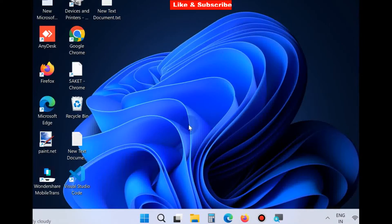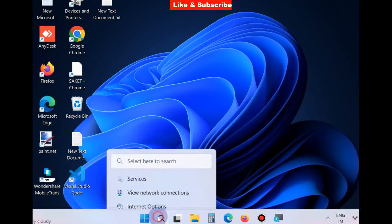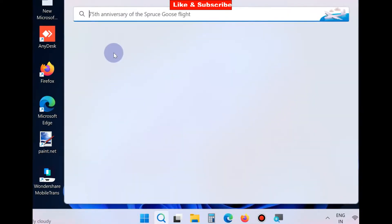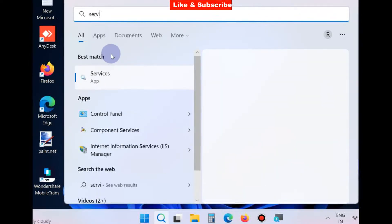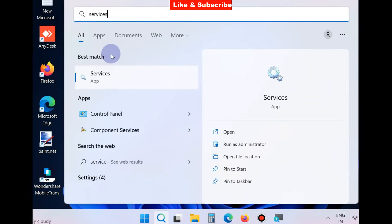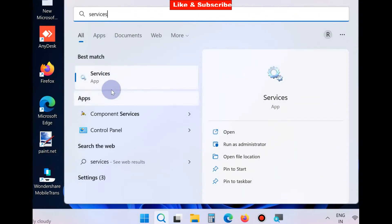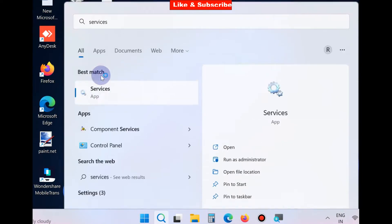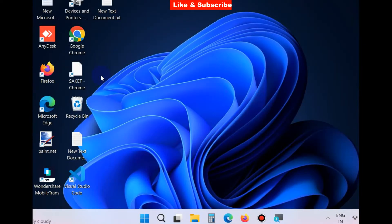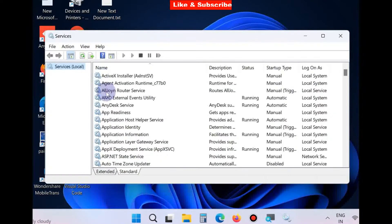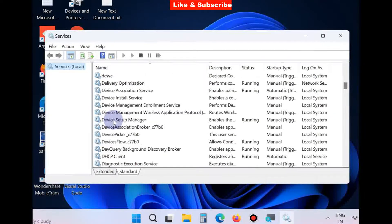Go to Windows search, type Services, and open Services app.